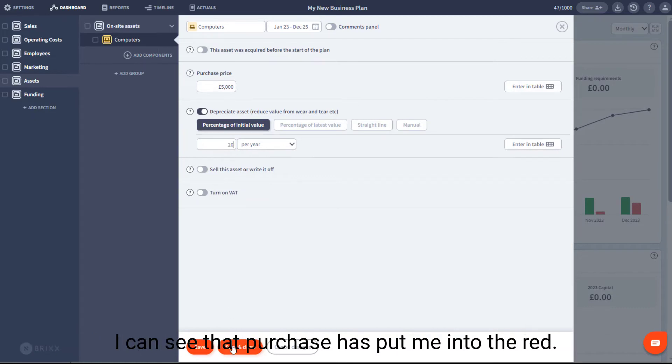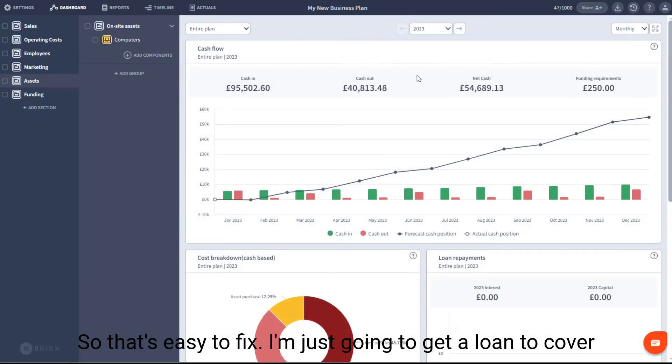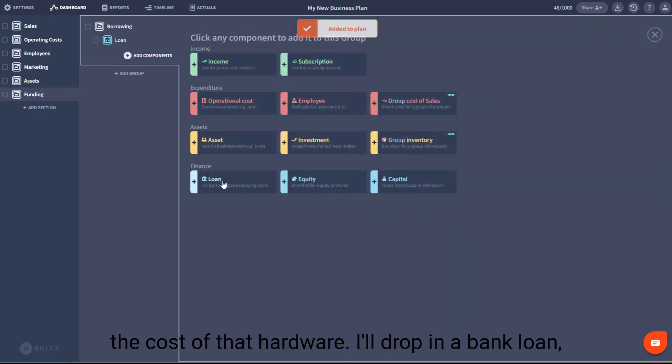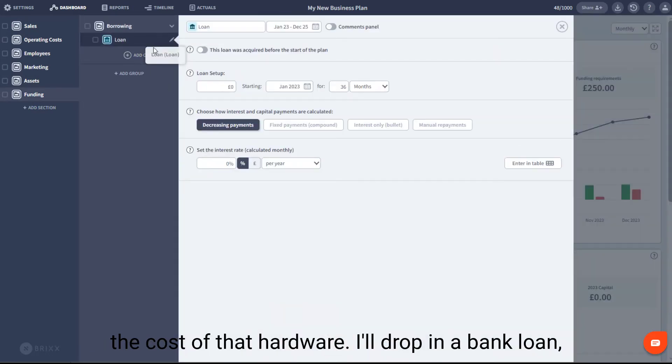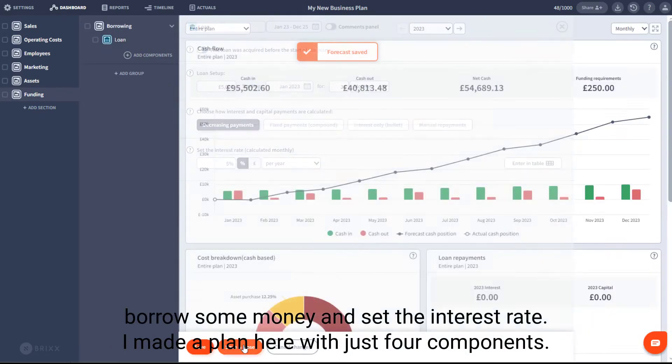I can see that purchase has put me into the red, so that's easy to fix. I'm just going to get a loan to cover the cost of that hardware. I'll drop in a bank loan, borrow some money, and set the interest rate.